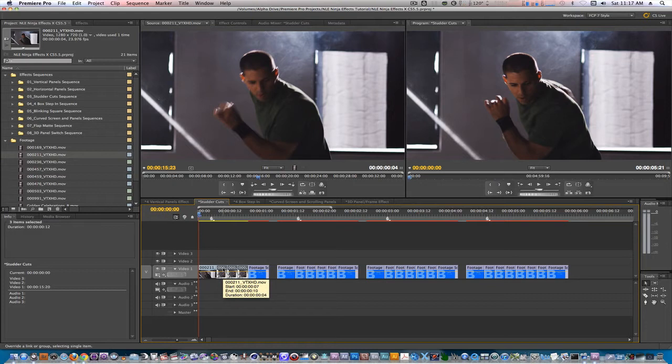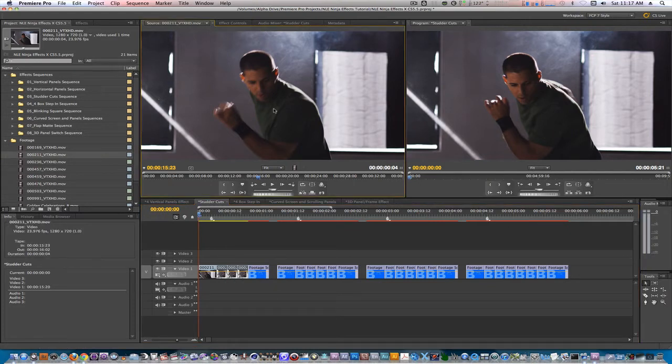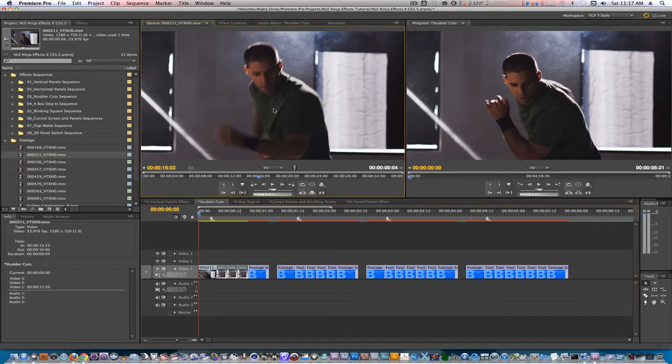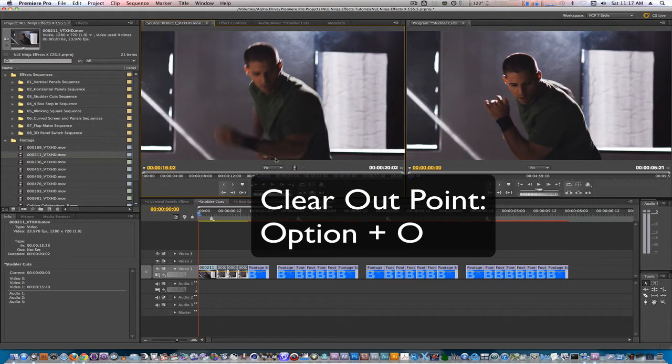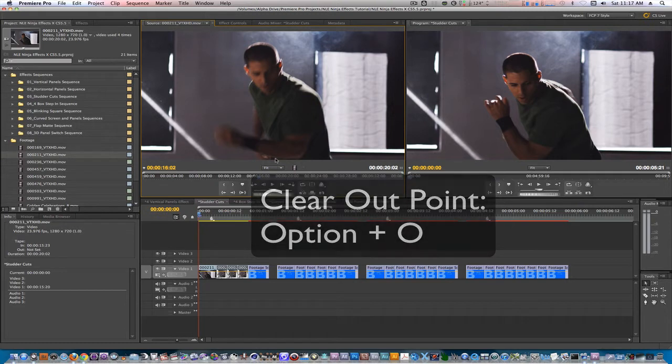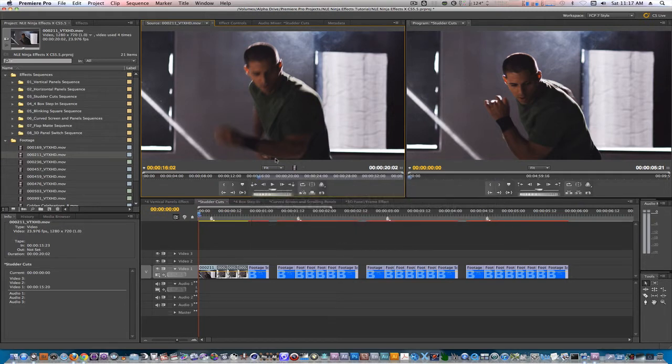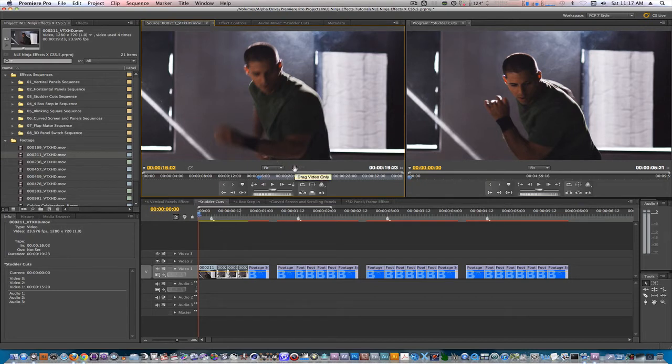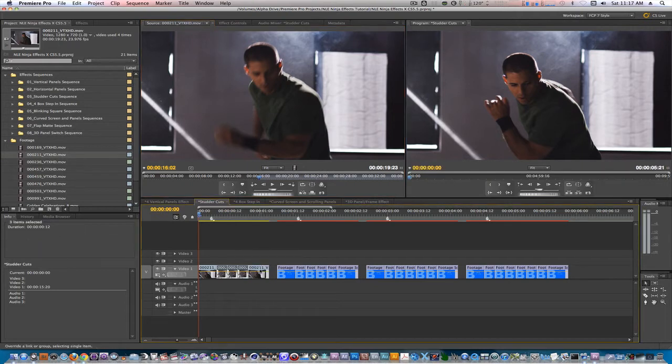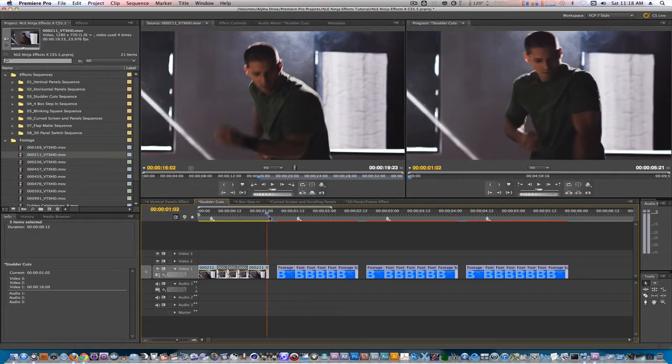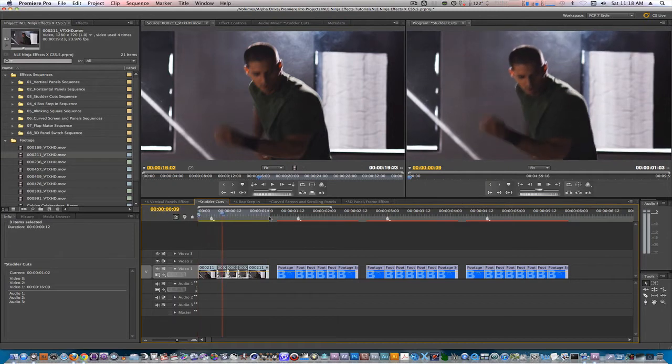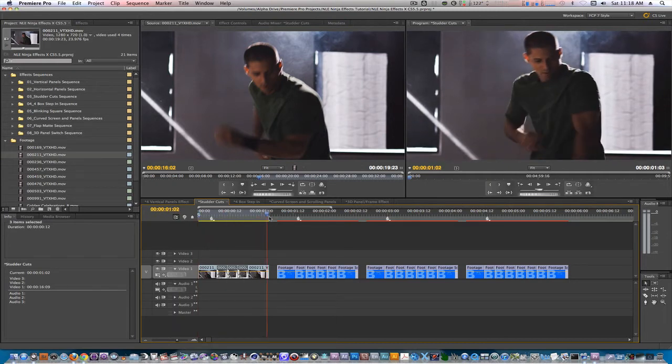In the source monitor, go to the out point of your clip. Clear the out point by hitting option O or right clicking to clear the out point. Set a new in point at the playhead's current position. Option drag the video only icon onto the last placeholder. Let's set an in and out point around our animation and let's play it back. If you decide to render this or just play it back like I just did, you should have a clip that stutters playback about 3 to 6 times and then continues to play normally.